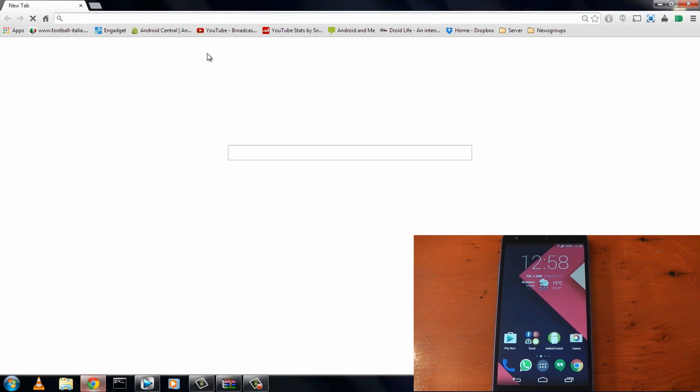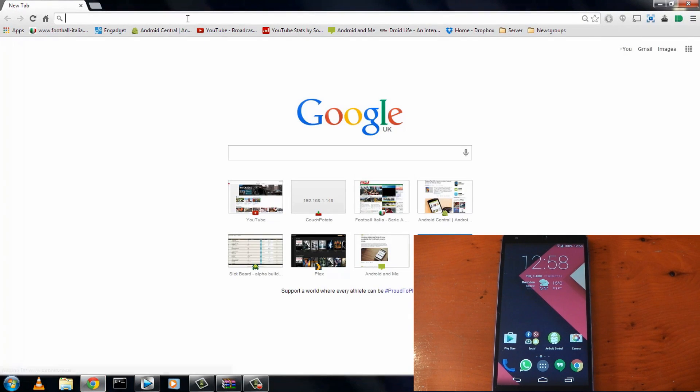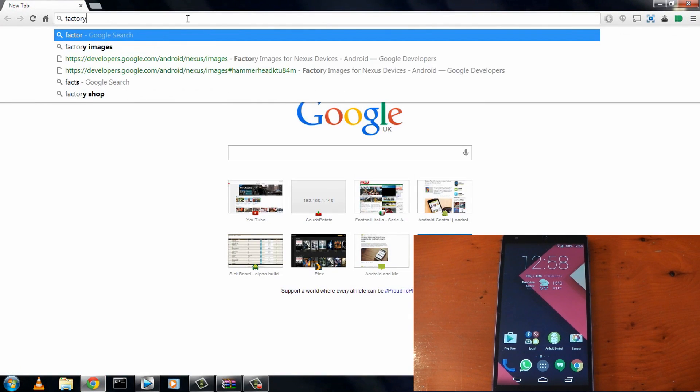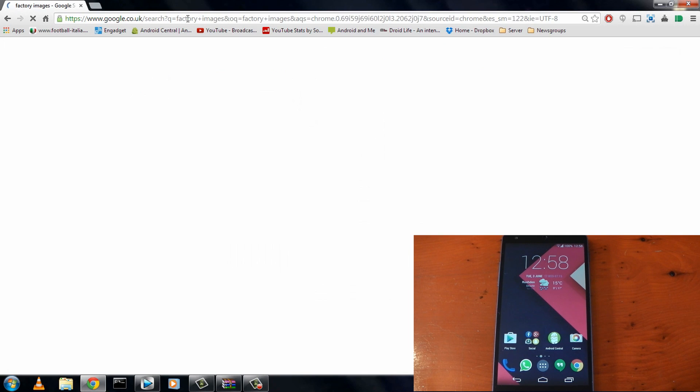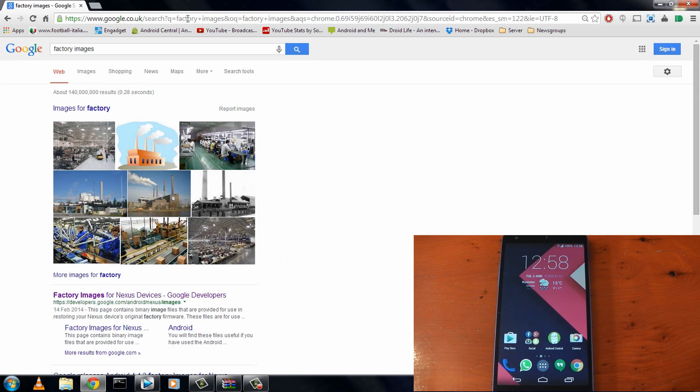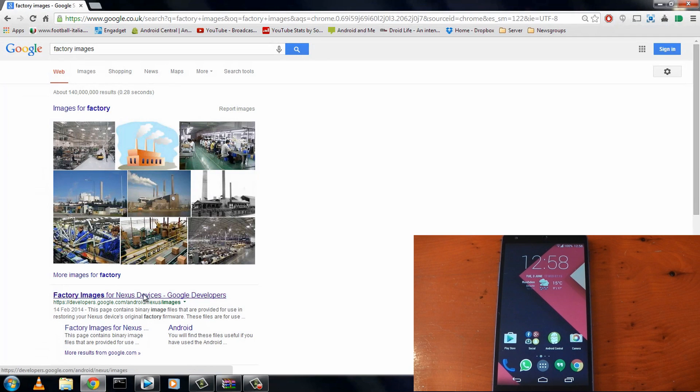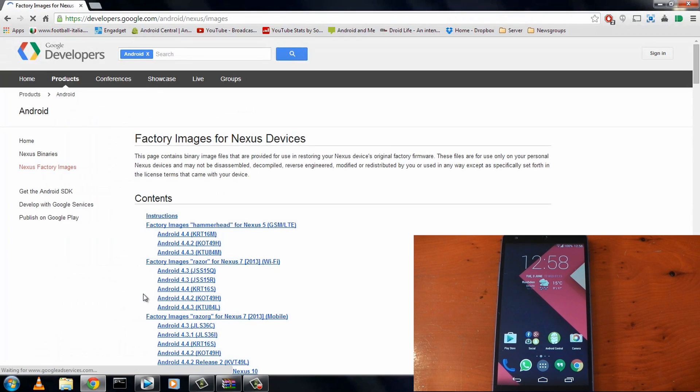So firstly we actually need to download the factory image. Head over to your browser, type factory images in Google, and it should show up near the very top of the list. There it is, factory images for Nexus devices. Click that and go ahead and find your device.